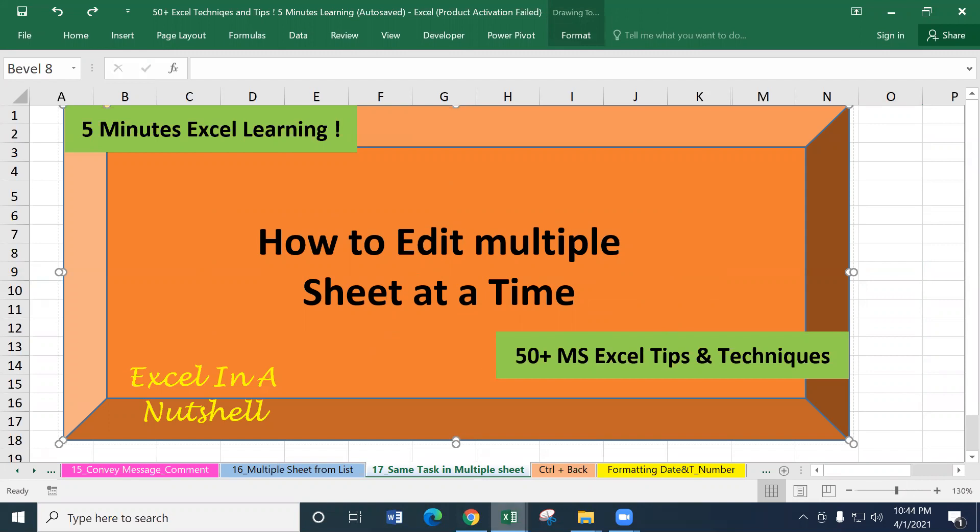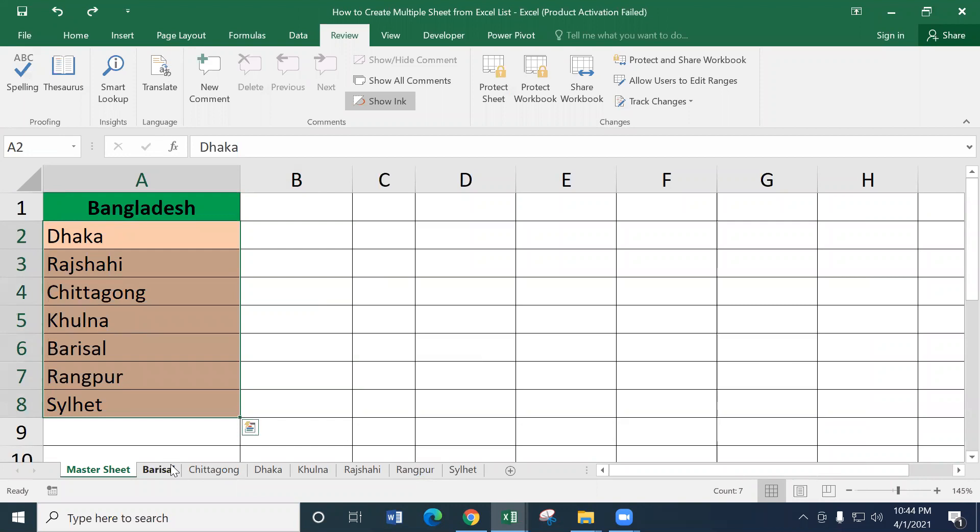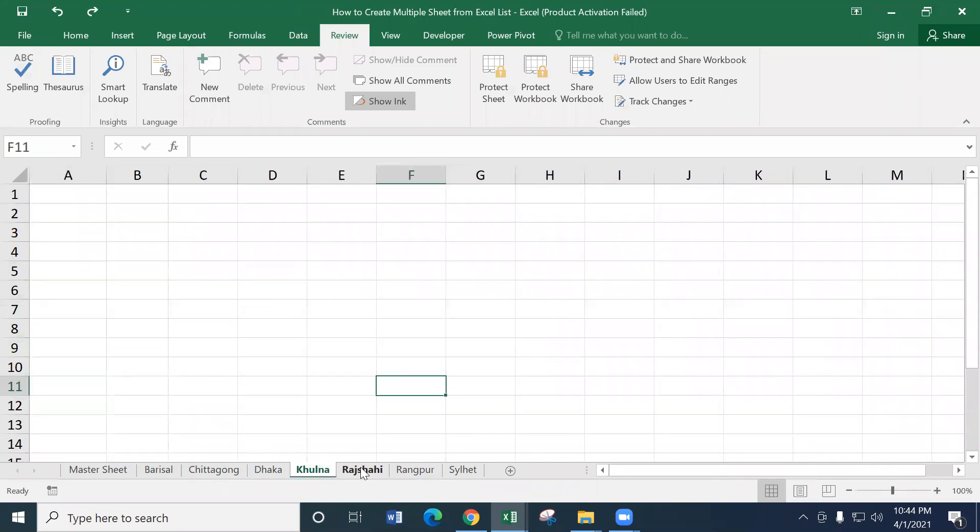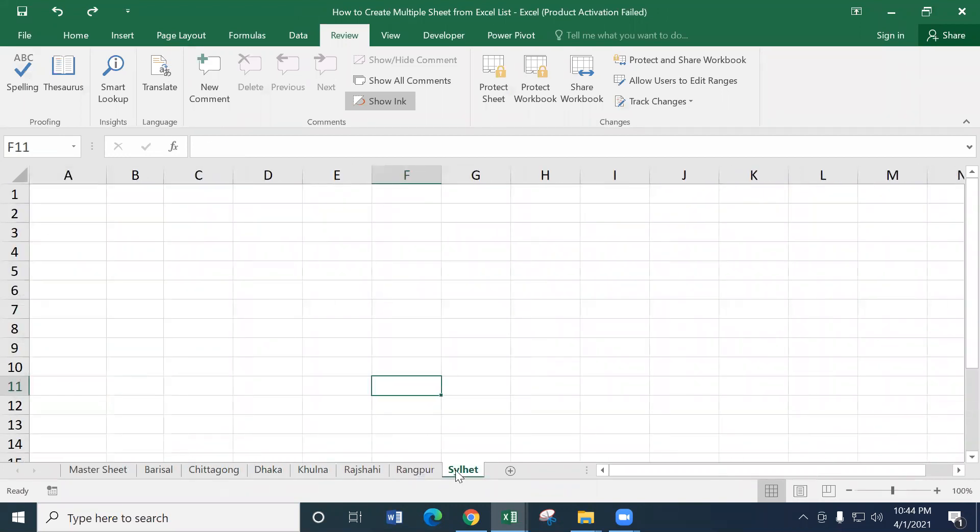So, in the previous tutorial, we have seen the group of listed items, how to edit multiple worksheets at a time.